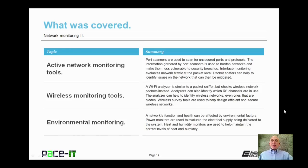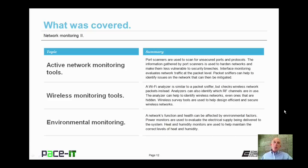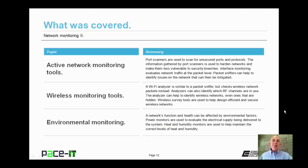That concludes this session on Network Monitoring Part 2. I talked about active network monitoring tools, then moved on to wireless monitoring tools, and concluded with a brief discussion on environmental monitoring. On behalf of PaceIT, thank you for watching this session, and I look forward to doing another one.